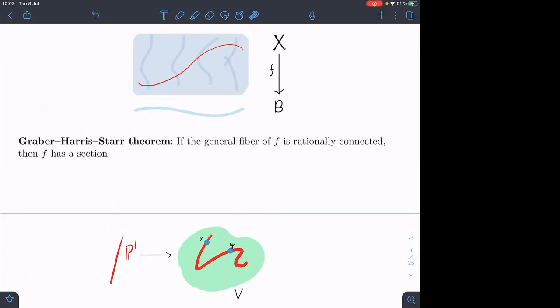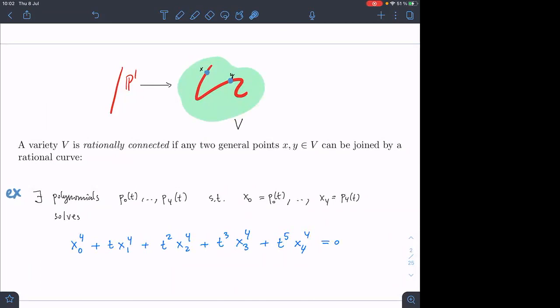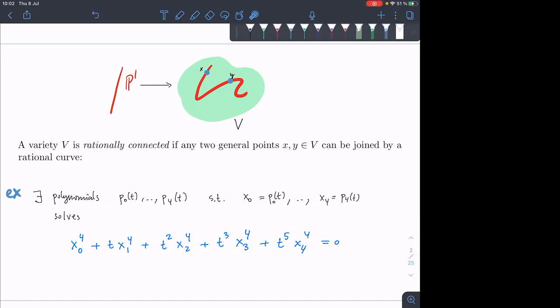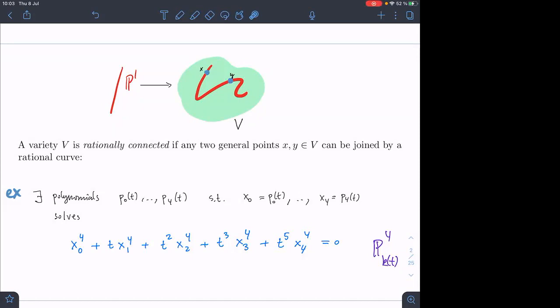As a concrete example, consider a quartic polynomial in x0 up to x4 with a parameter t, so this lives in P4 over k(t). This is a family of quartic threefolds, which is rationally connected. The question is: do there exist polynomials p0 up to p4 such that these x's solve that equation? A priori that's not obvious just by looking at the form of that equation.